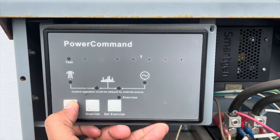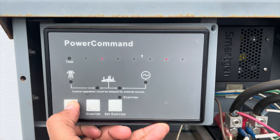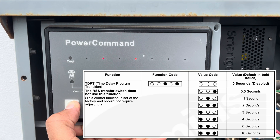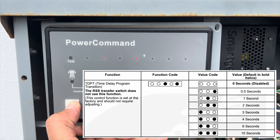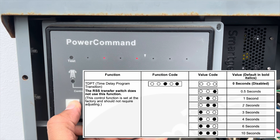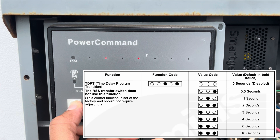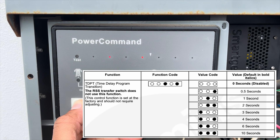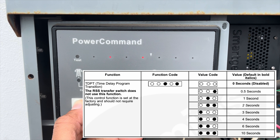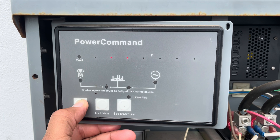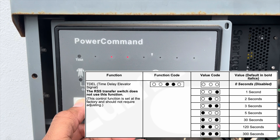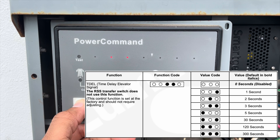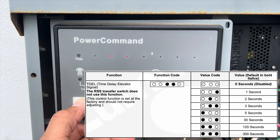Next is the TDPT — time delay program transition. The RSS transfer switch does not use this function, so this is one you should not adjust. Same with the TDEL — time delay elevator signal. The RSS transfer switch does not use this function either, so don't mess with it.